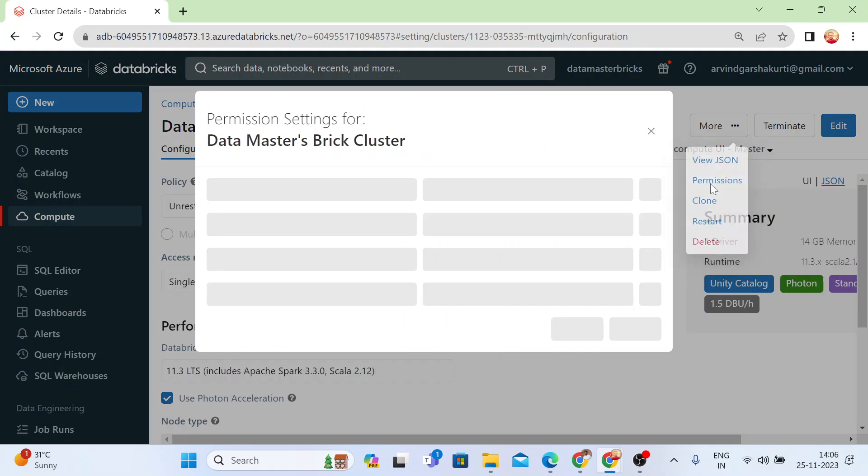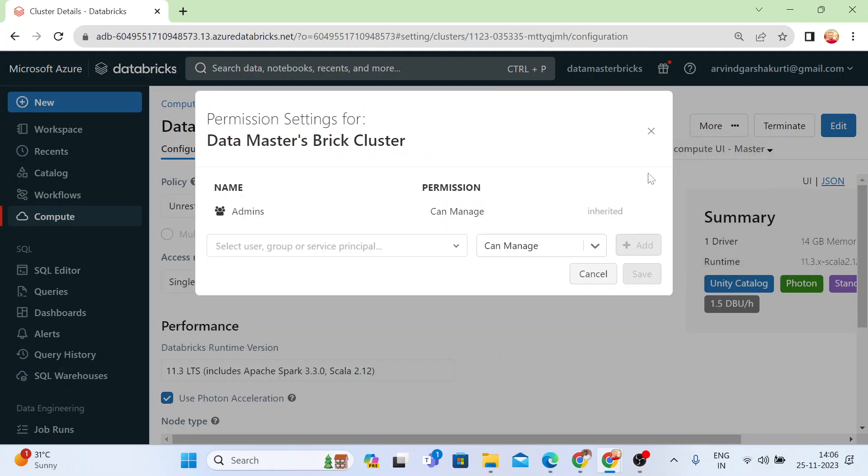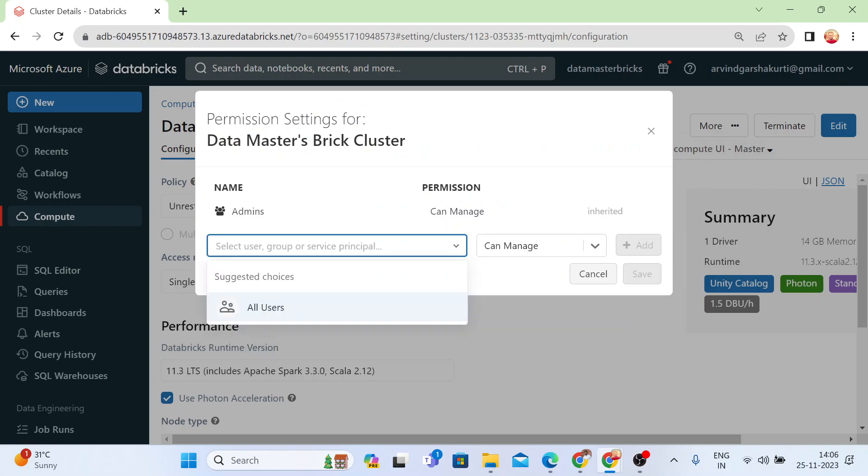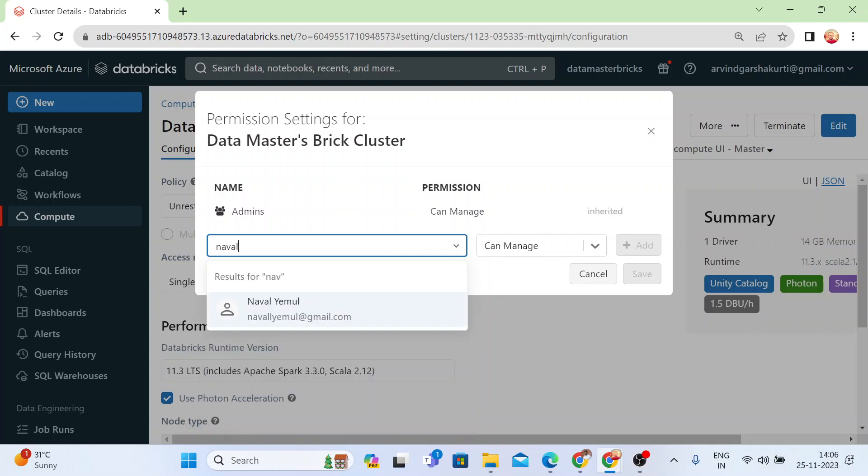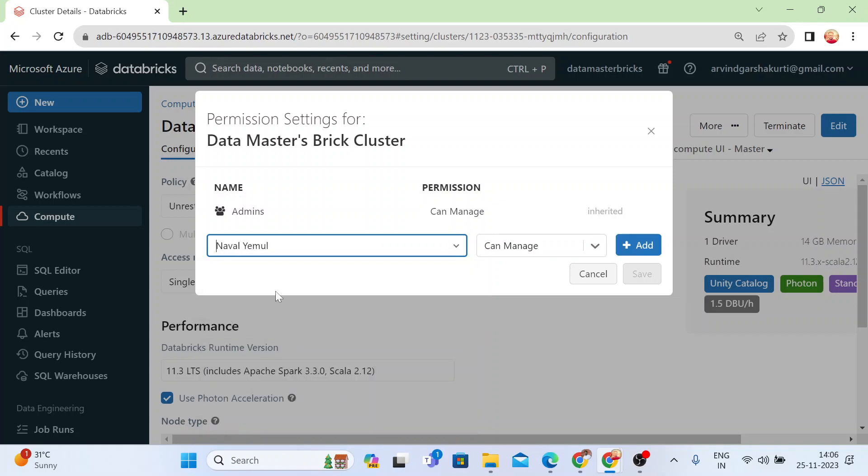Just click on the permissions and once you click on the permissions, you can select the users or start writing a specific user or you can select a group. So suppose I am one of the users.